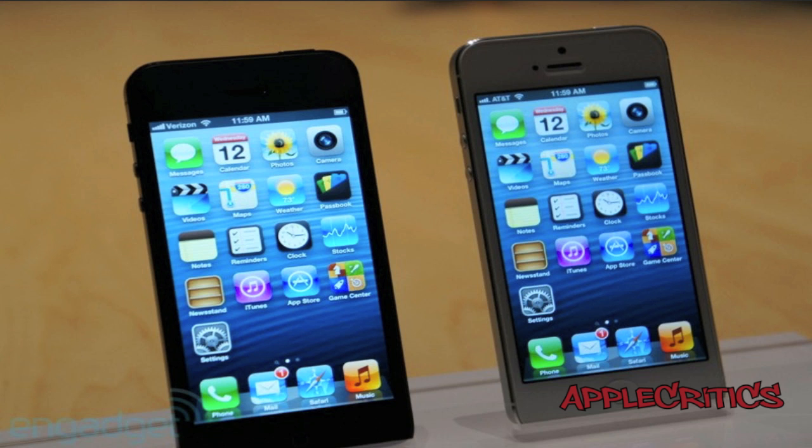Once again guys, this is AppleCritics. Stay tuned for more videos on the iPhone 5 including the unboxing, the official hands-on, and much more. I'll also have hands-on coverage of all the new Apple products. Please subscribe, follow me on Twitter at Twitter.com/AppleCritics, and like my Facebook fan page — the link is in the description below.